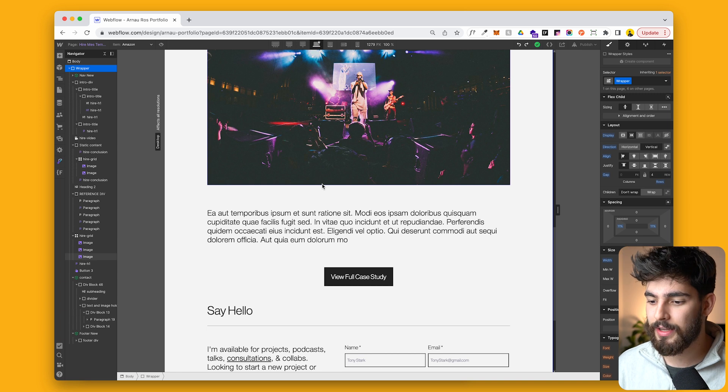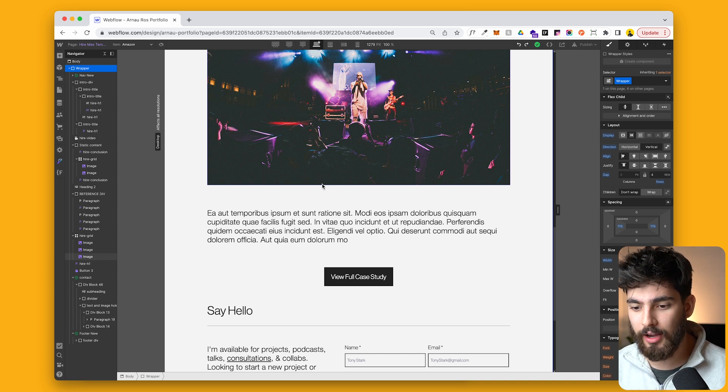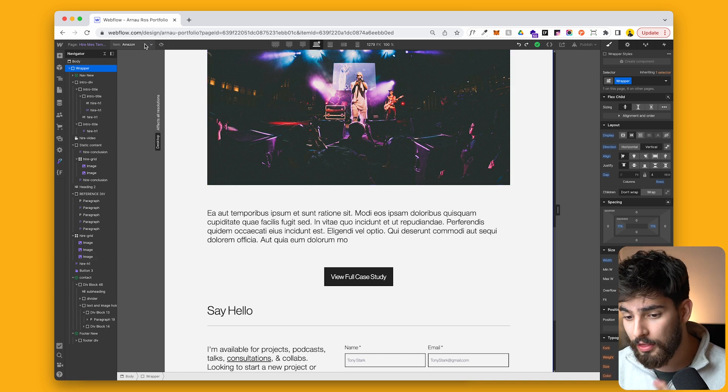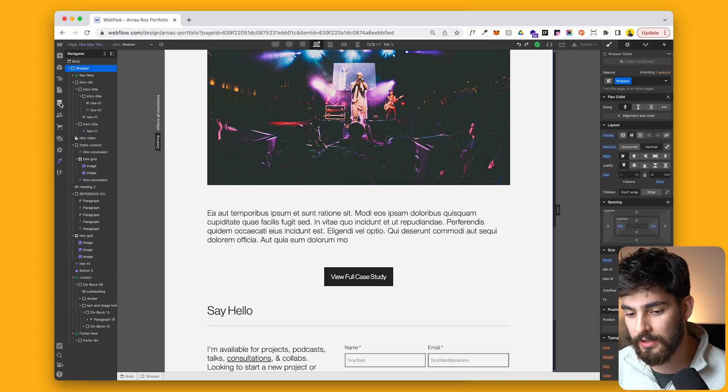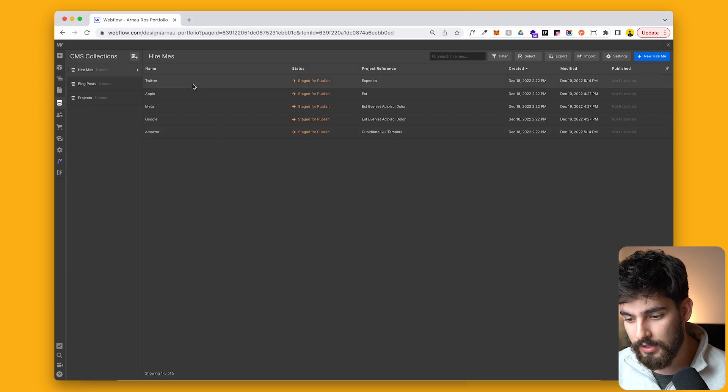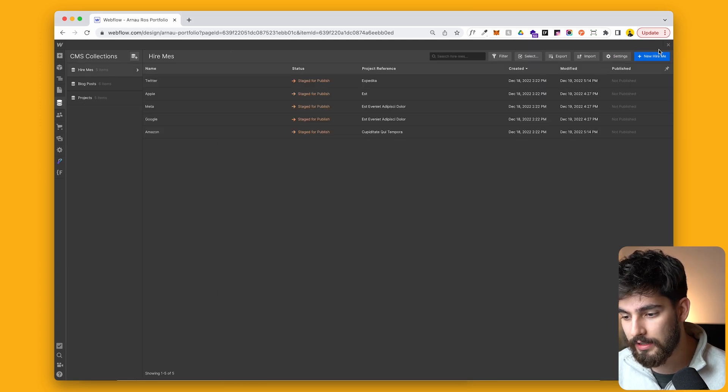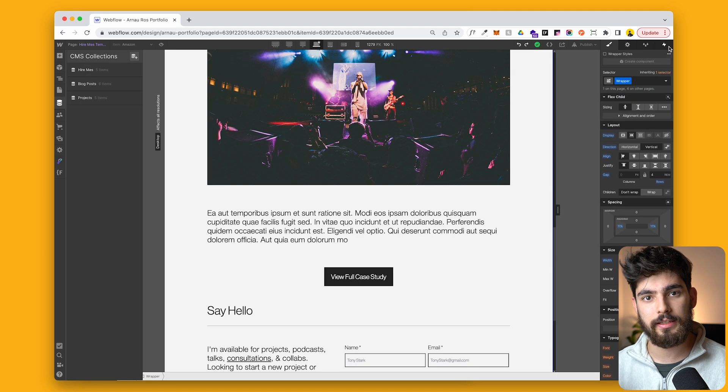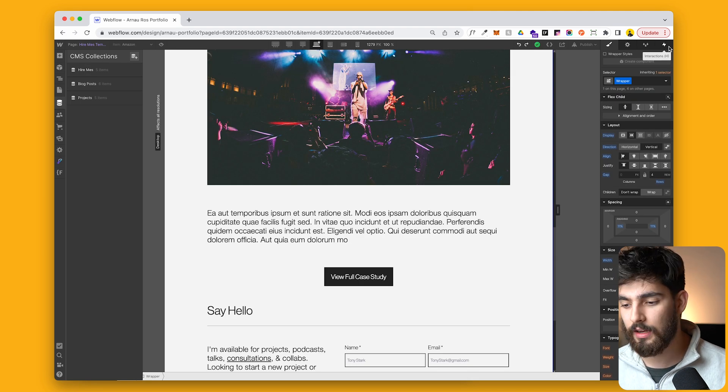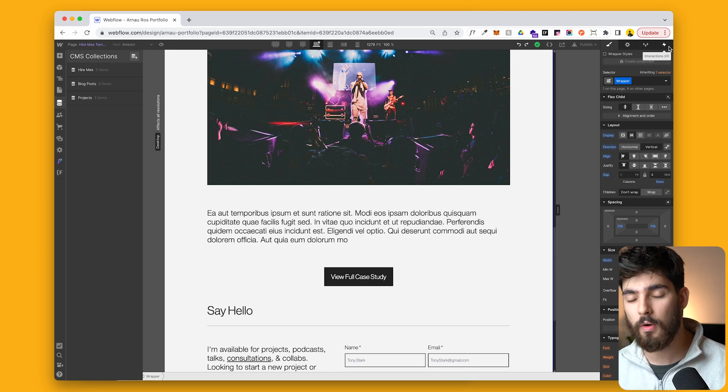And the beauty of this is that you can scale this to a ton of different companies. Now, one thing to note here about the slug of the different projects here. So for example, we've got hire me dash Twitter. Someone could easily type in hire me dash Amazon and see if you did the exact same thing for them. So maybe you do want to change the slug up, but the cool thing is that you can scale this to however many people,